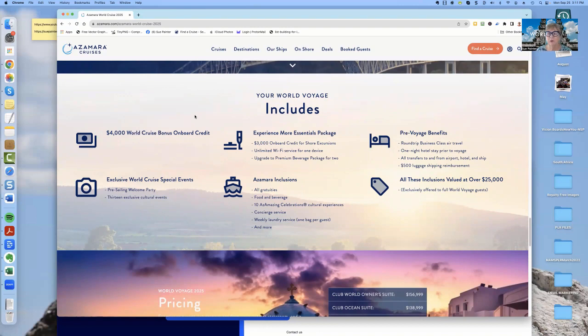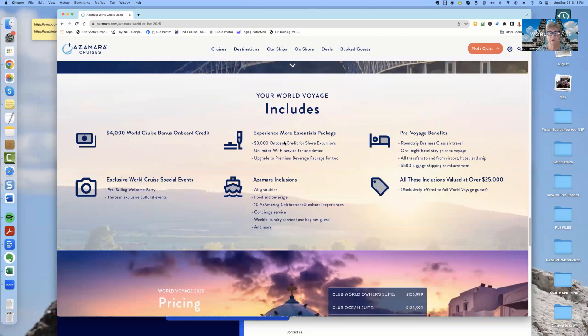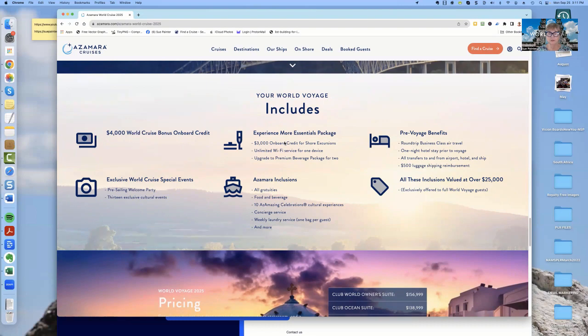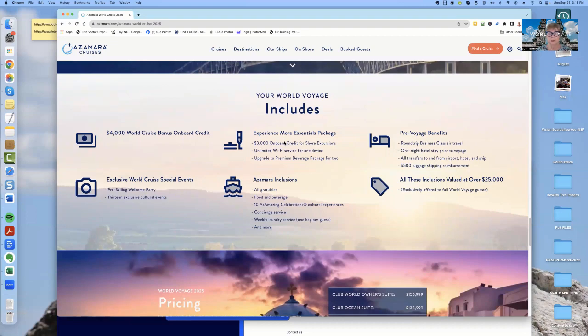And there are some more exclusions, too. This also does include round trip business class air travel to where you are embarking, as well as one night hotel stay prior to the voyage. So you would fly business class to San Diego, and then you would stay one night in a hotel and Azamara would bear that cost. They also pay for all of your transfers to and from the hotel, the ship and the airport when you're embarking and disembarking. And they give you luggage shipping, a $500 luggage shipping reimbursement if you want to ship luggage ahead of time.